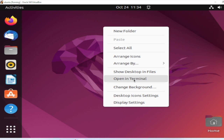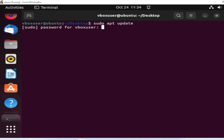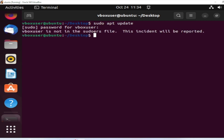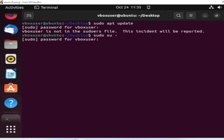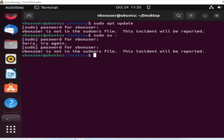The problem I was facing: I was trying to do some updates, so let me open a new terminal and run sudo apt update. I put the password 'change me', and here is the error: 'vbox user is not in the sudoers file, this incident will be reported.' I was also trying sudo su and getting the same error.